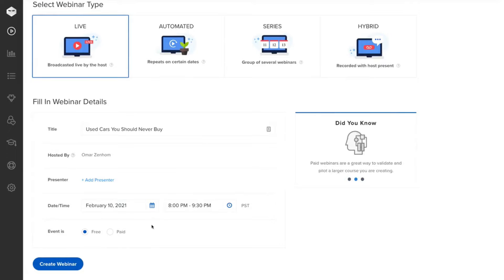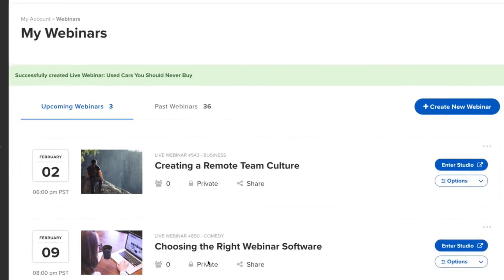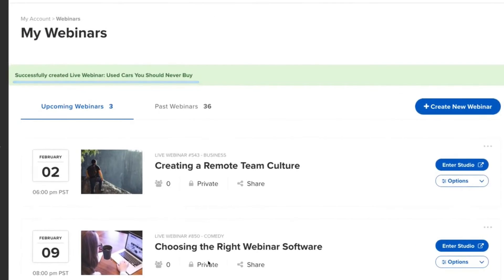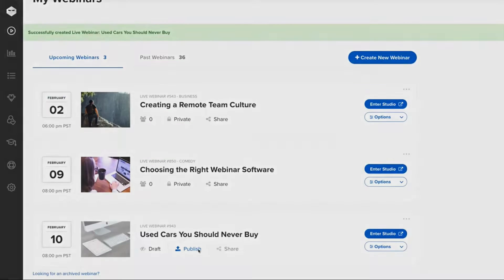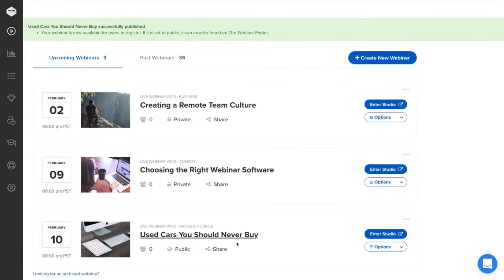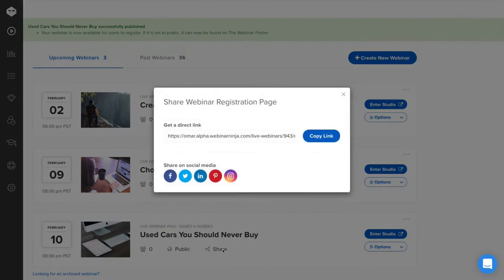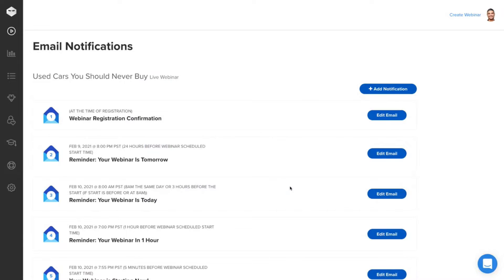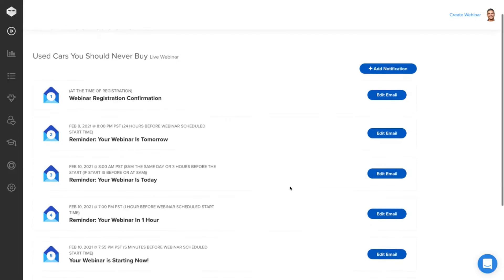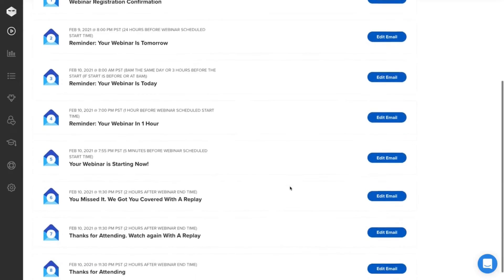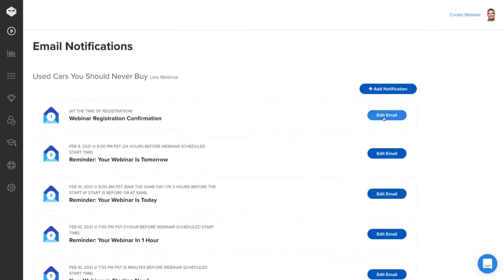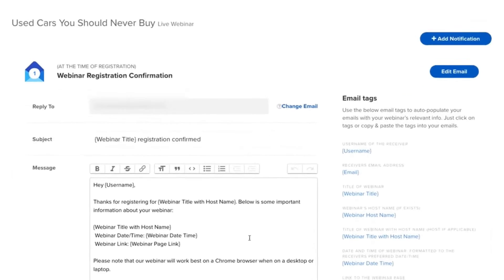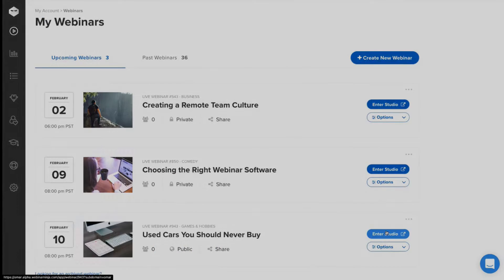In summary, Webinar Ninja offers a true all-in-one platform for hosting webinars, live courses, and coaching sessions. Its comprehensive set of features, combined with ease of use and customization options, makes it an ideal choice for professionals looking to engage with their audience through live video. The pricing starts at just $29 per month and they also offer a free trial. Additionally, you can get two months free by switching to annual pricing.